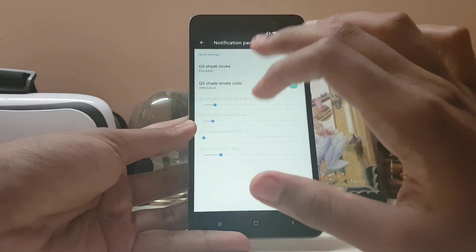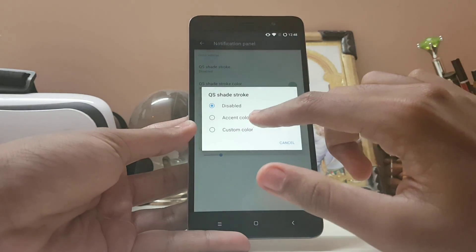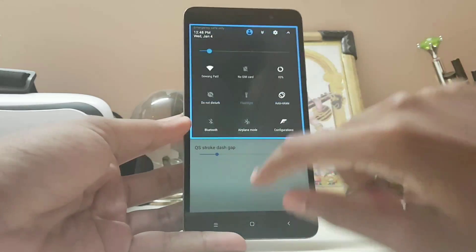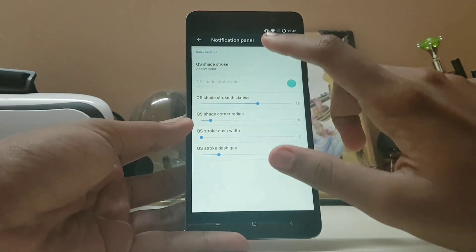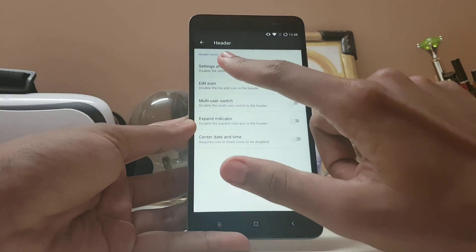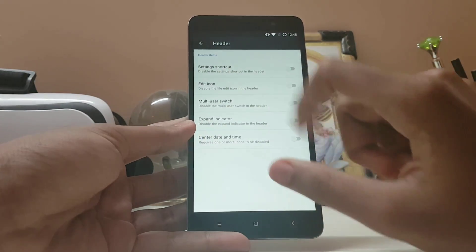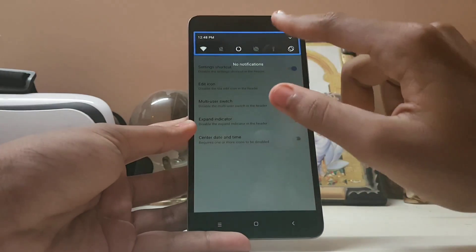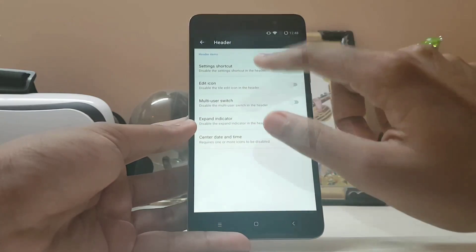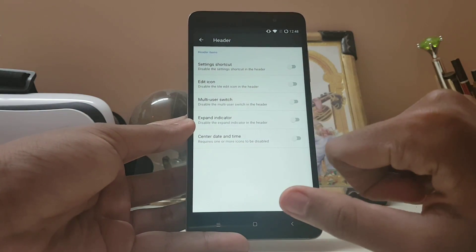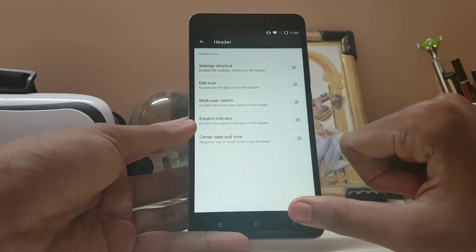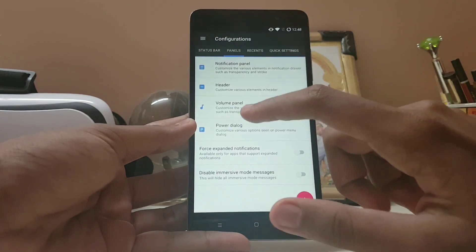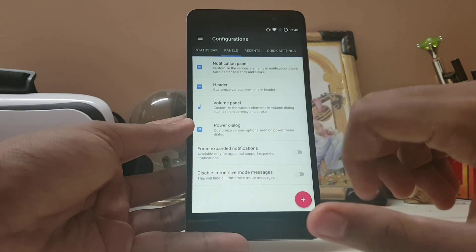Going to the notification panel, you can adjust the shade color and shade stroke — changing the color looks very nice. You can also disable the settings shortcut, which removes it from the panel. There's an edit icon, multi-user switch, and it goes very deep into customization.